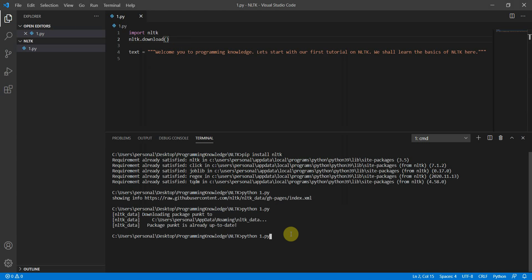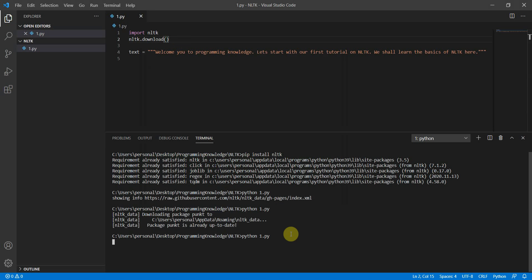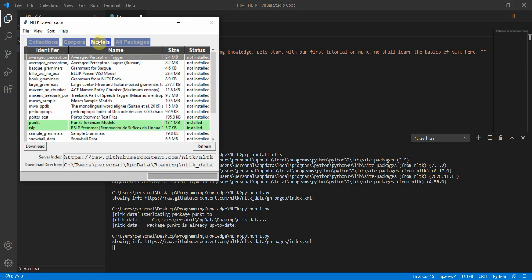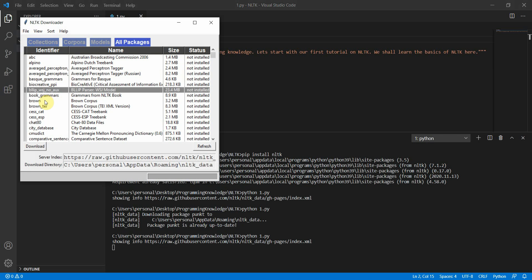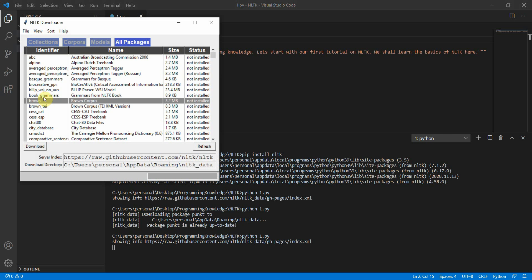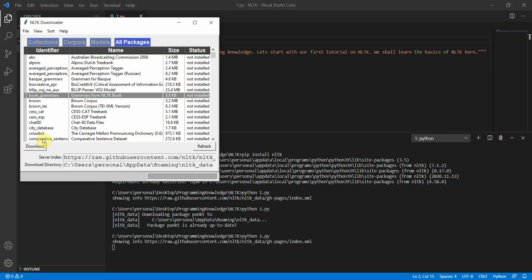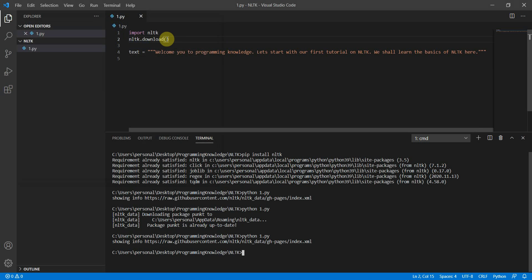You can either specify the package name or run 'python 1.py' to open the downloader and download all packages from there. You can click on corpora, models, and all packages, select them, and click download. Alternatively, you can mention the specific package identifier. Let's start with tokenization today.